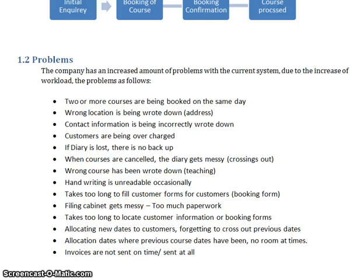This student has summarised at the end the main problems with the current system. So with the background and identification of the problem area, the description of the current system, and the problems identified, this student has fully covered everything to do with their project.